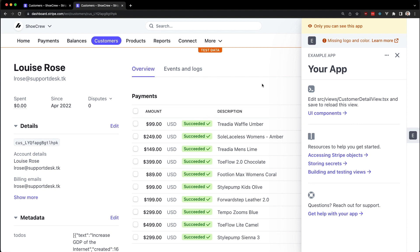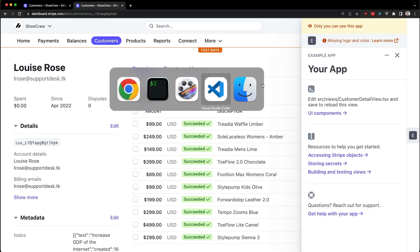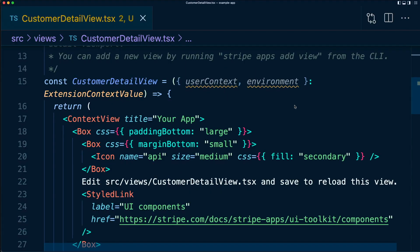Now let's start with a quick overview of the more common components by diving into the code. Every Stripe app should have a context view component at its root. You can use this component to display information about your app, such as a title, description, and an external link to your site or docs.